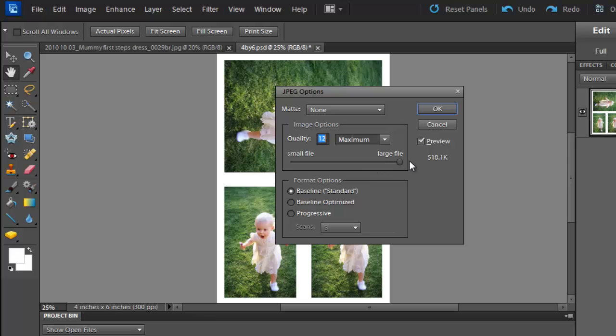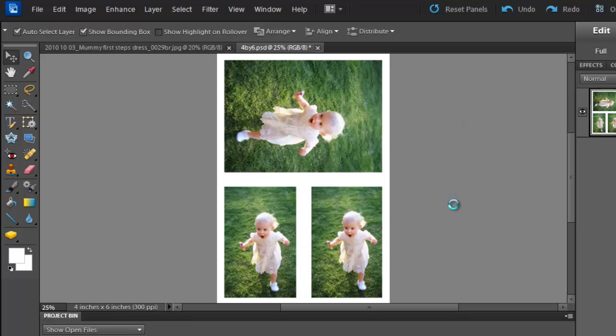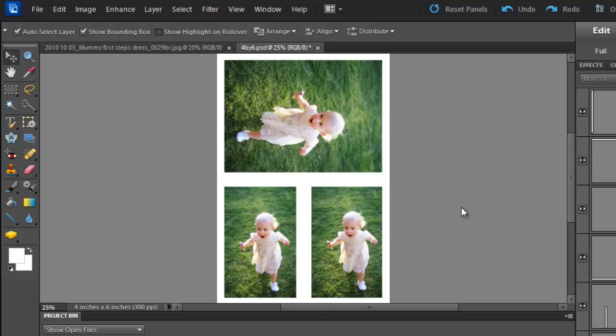Make sure that you have it at maximum file size, large file size and maximum quality. Click OK. And then you upload that JPEG file to Shutterfly or wherever you're getting your prints.